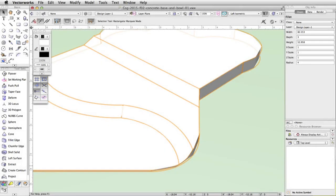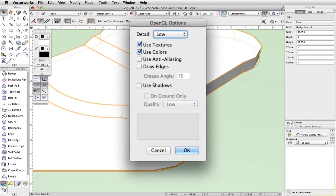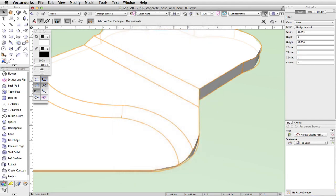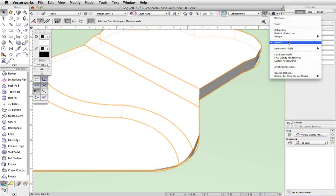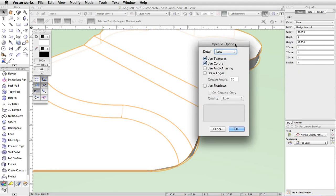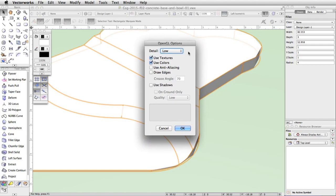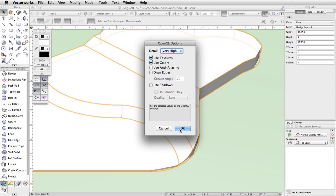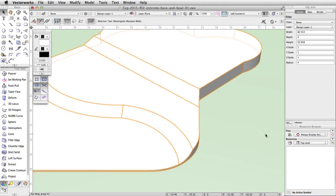You may notice that the curved portions of the generic solid appear segmented. This is because, by default, the detail level for the OpenGL render mode is set to low. We will adjust these settings. Go to the render modes menu in the view bar. Make sure OpenGL is active and select OpenGL options at the bottom. In the OpenGL options dialog, set the detail to Very High. Click OK, and Vectorworks will re-render the object. The curved portions are no longer segmented.